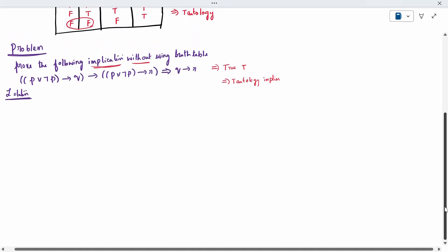I will now take the full question and write it out. The expression is: (P disjunction ¬P) conditional on Q implies (P disjunction ¬P) conditional on R implies U conditional on R. We have to prove the left-hand side implies this, and then it is a tautological implication.